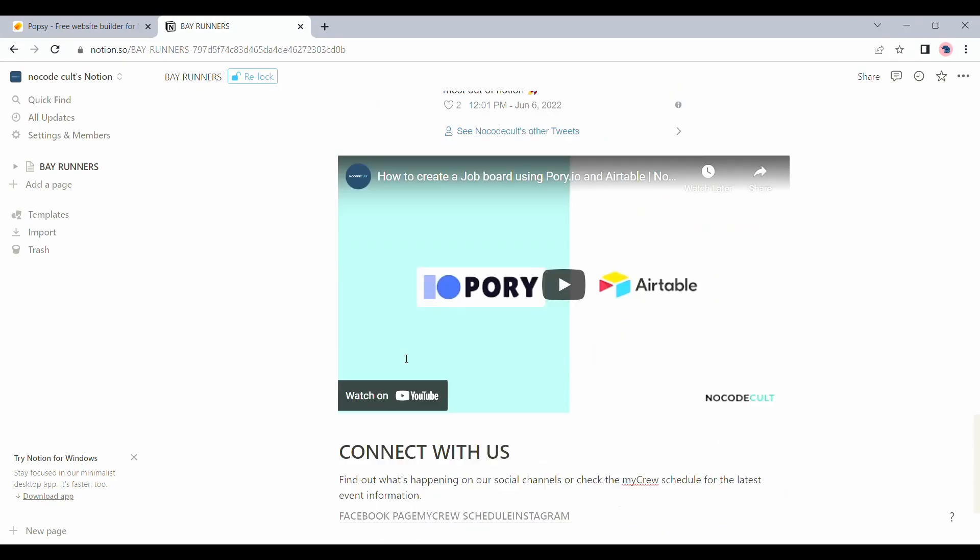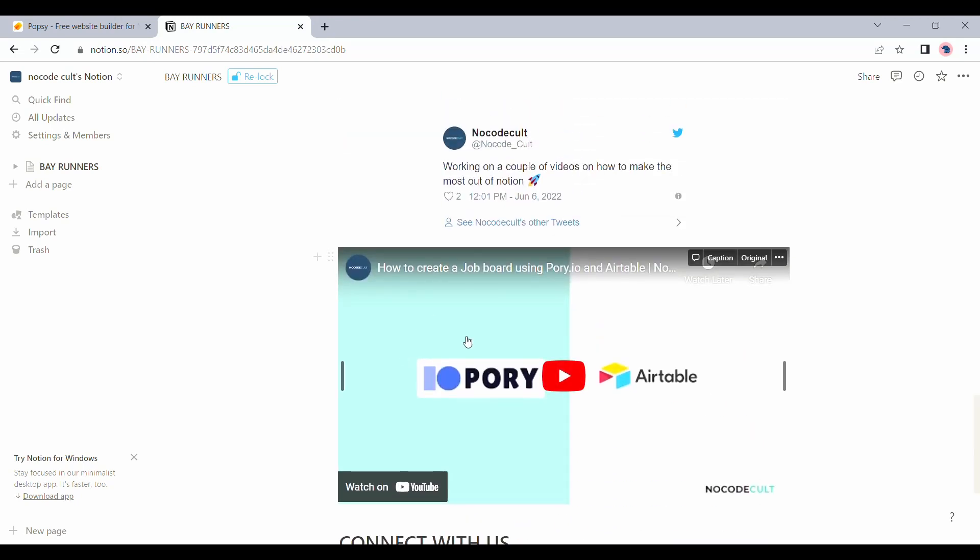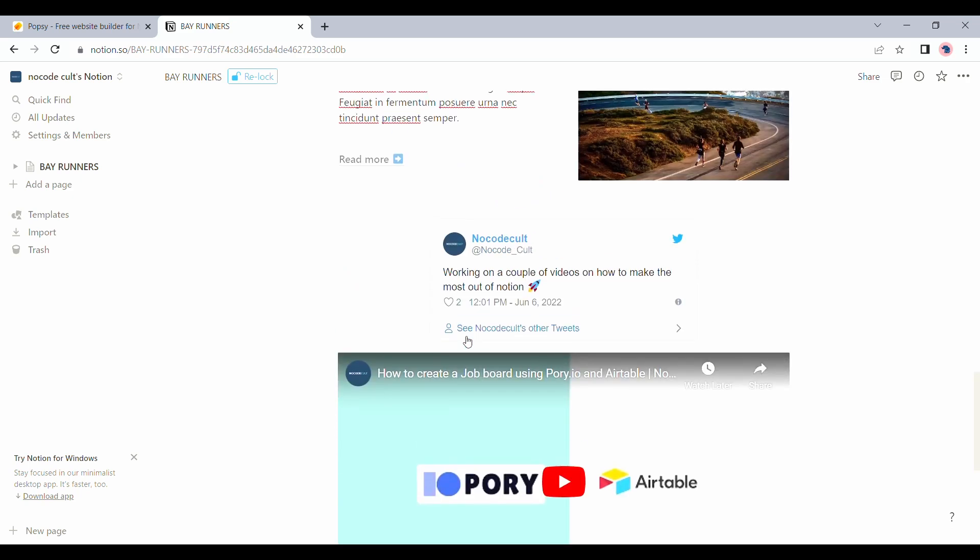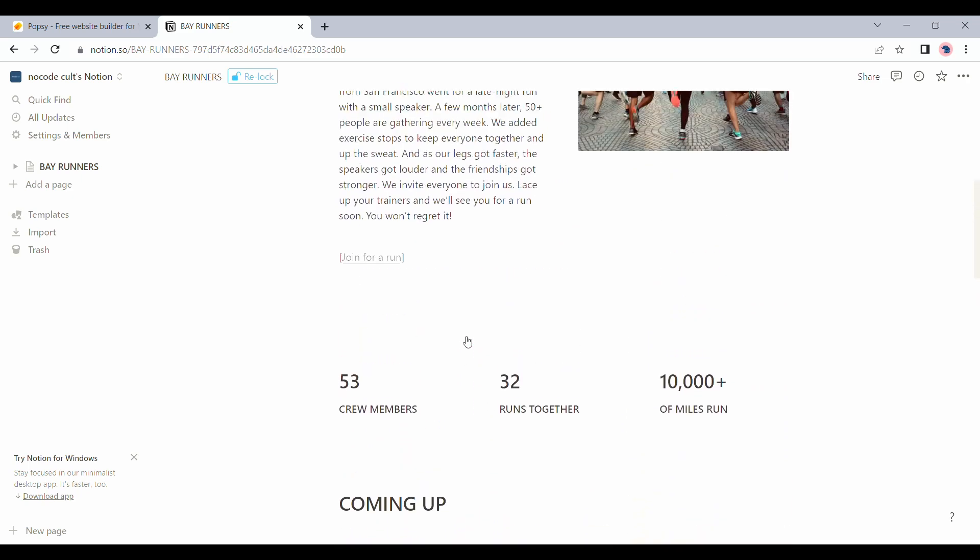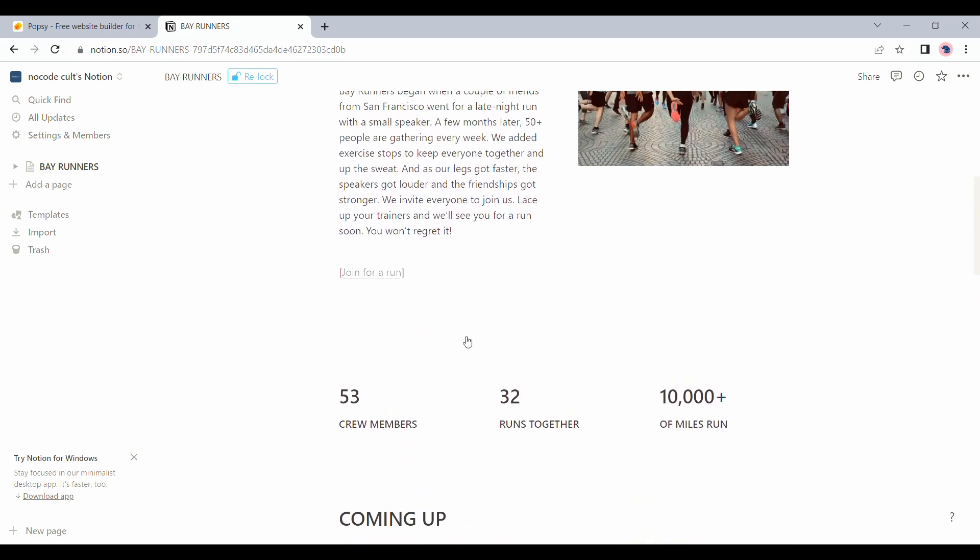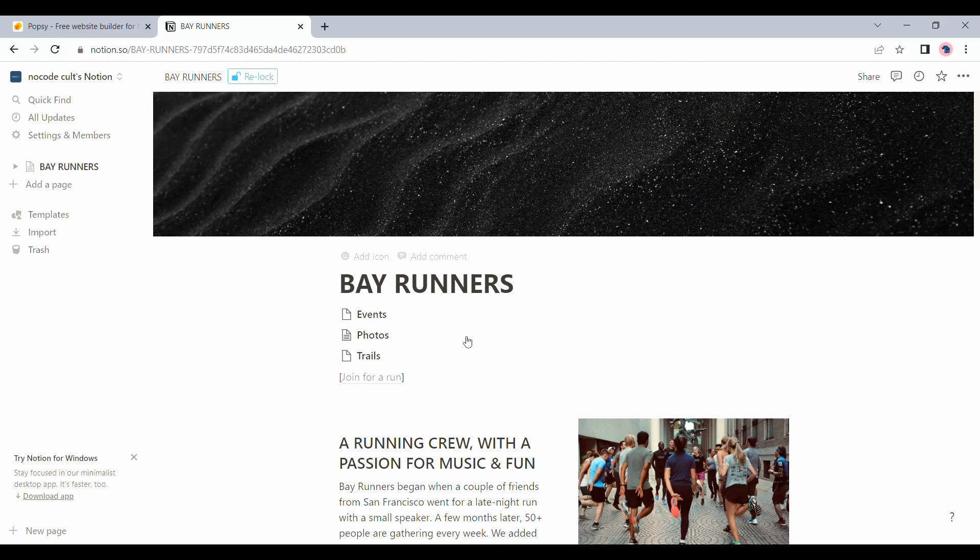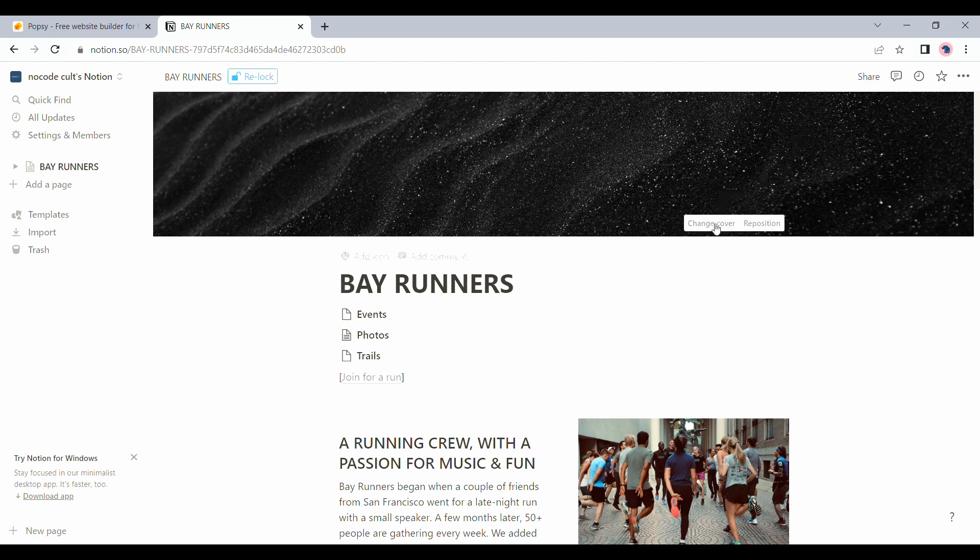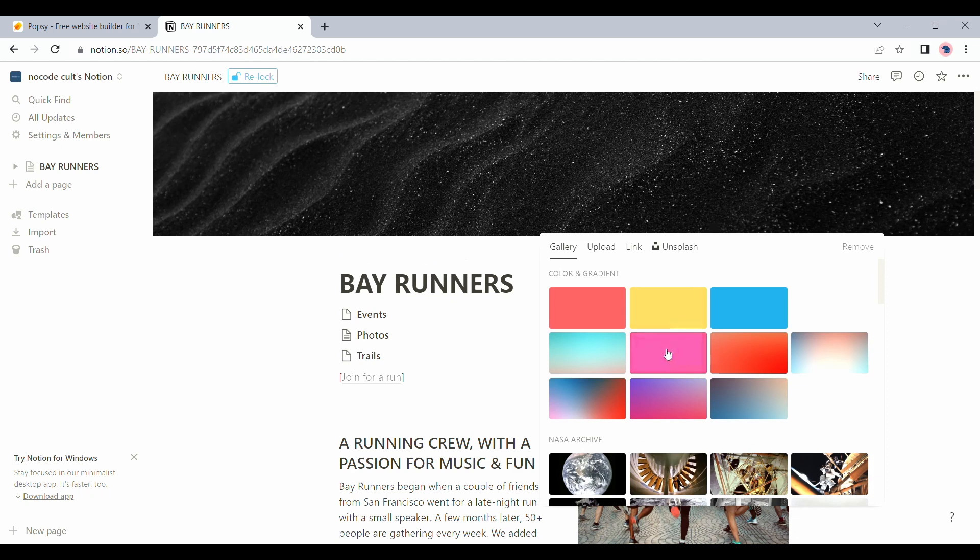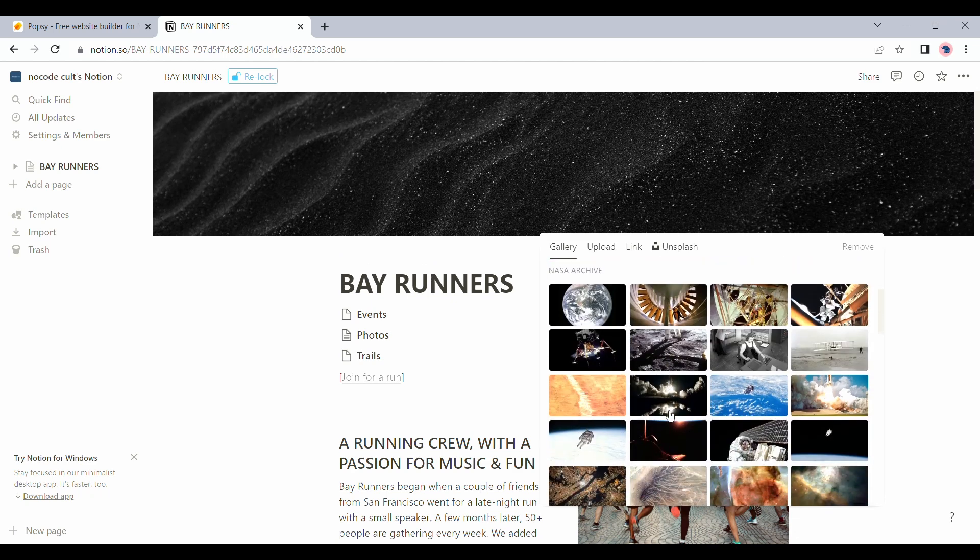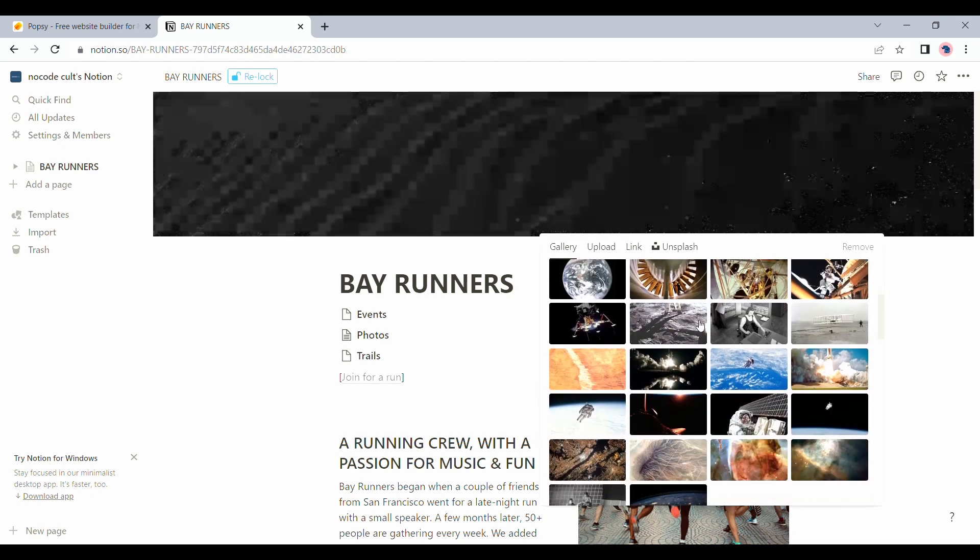You can add any block that you want. I have for example added Twitter and a video from our YouTube channel and it would automatically get integrated with your page as well. All the images and text blocks can be edited as you see them on Notion. Let's try that with the header image over here and we will pick this example.